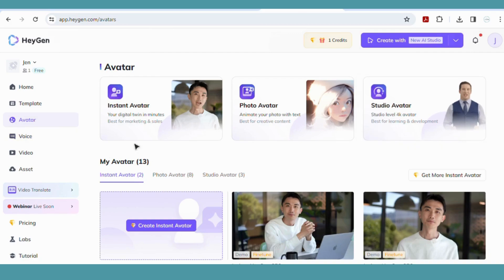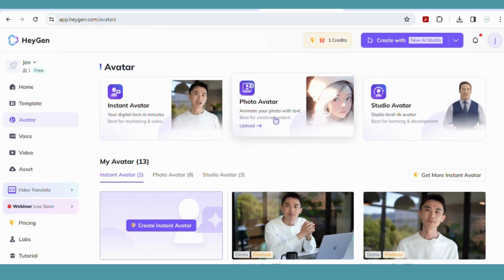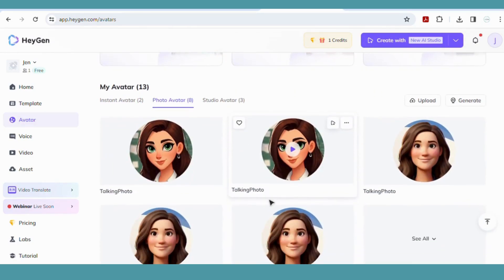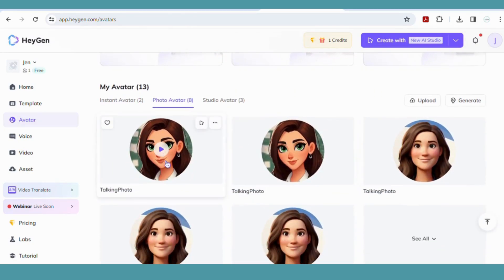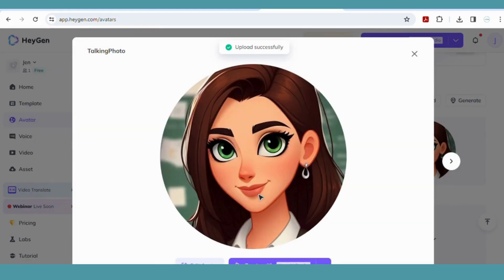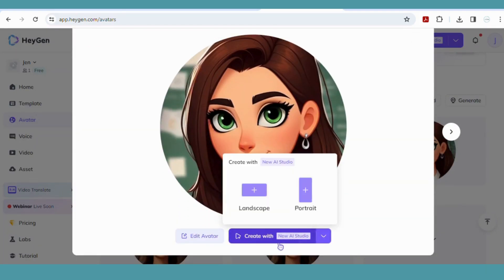If you head into photo avatar, this is where you're able to upload any of the avatars that you have and use any image to create into the video. I selected my avatar from Copilot, then head down to Create with AI Studio and I set mine on landscape.